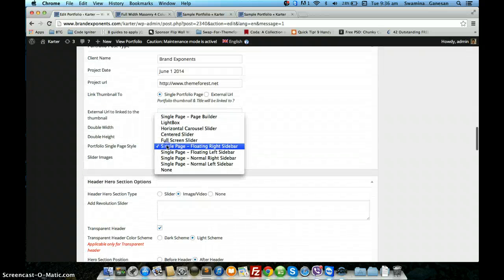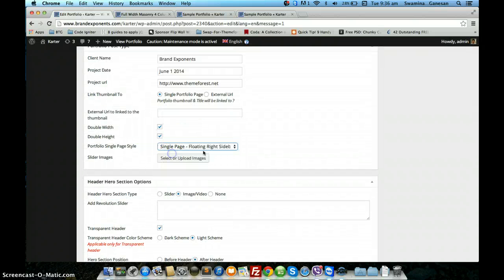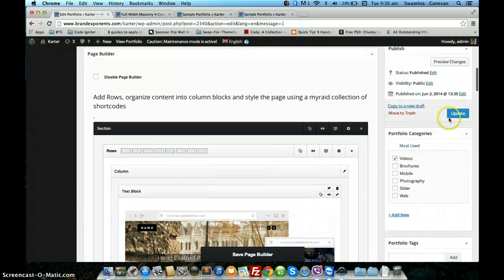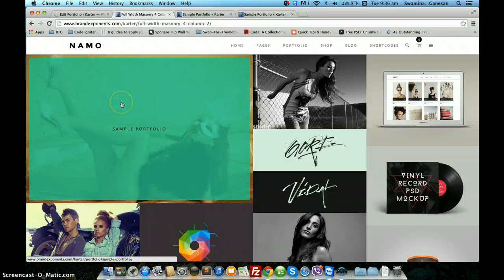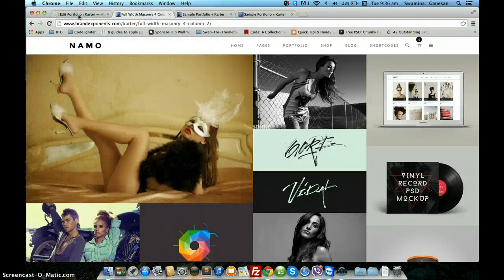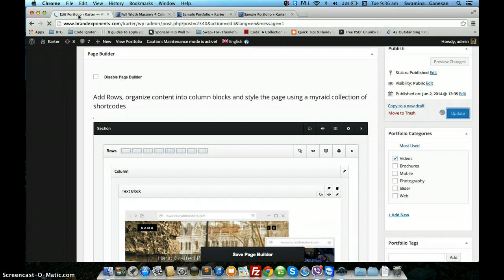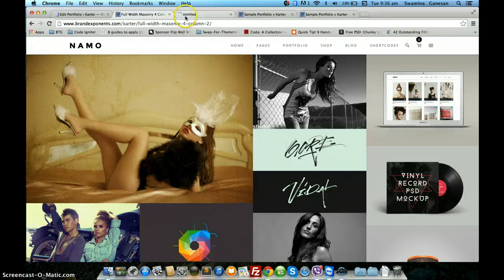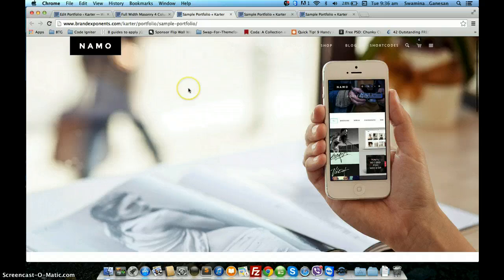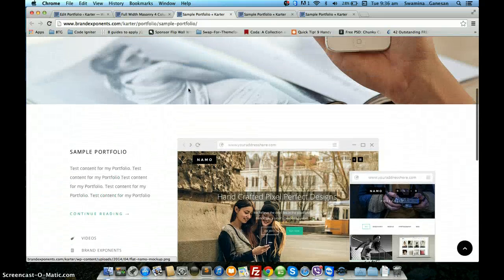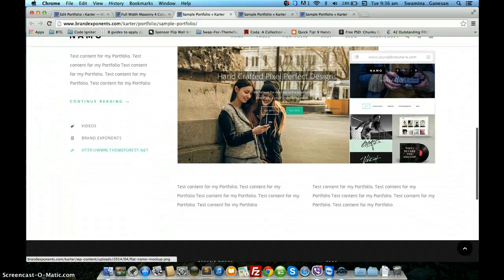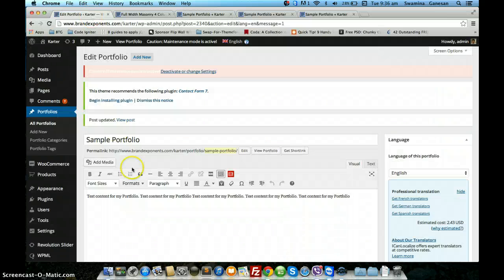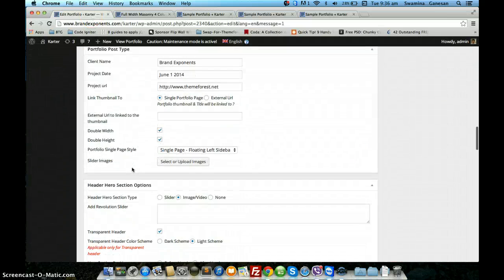The next option, similar to the floating right sidebar, is the floating left sidebar. Everything remains the same except that the sidebar will appear on the other side of the screen. As you can see, the sidebar is on the left-hand side.